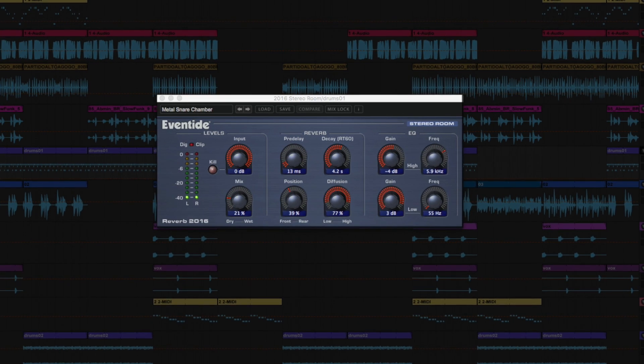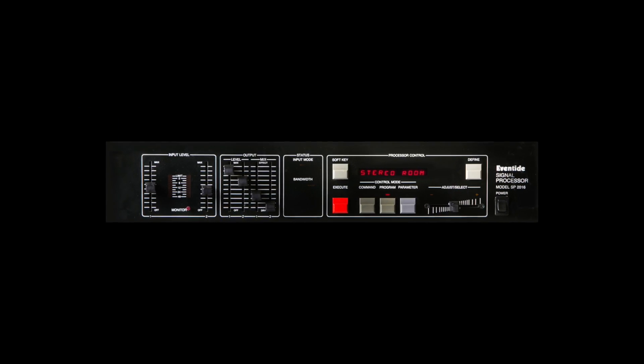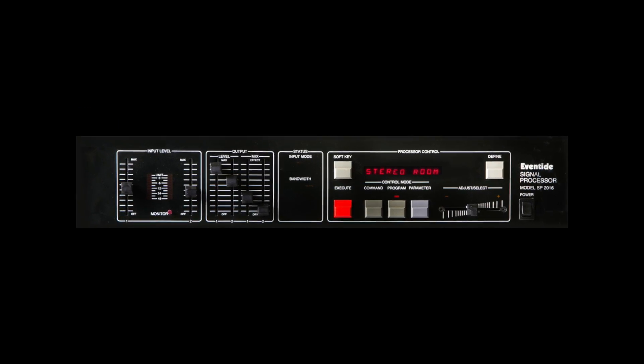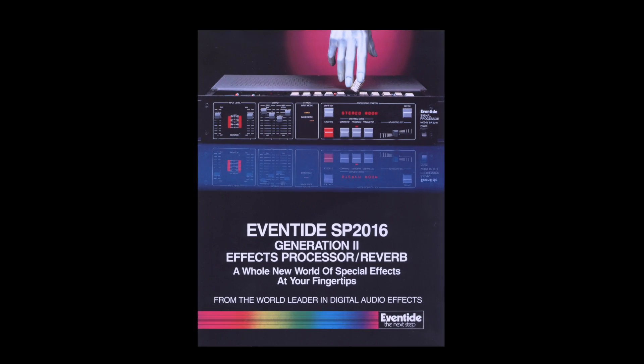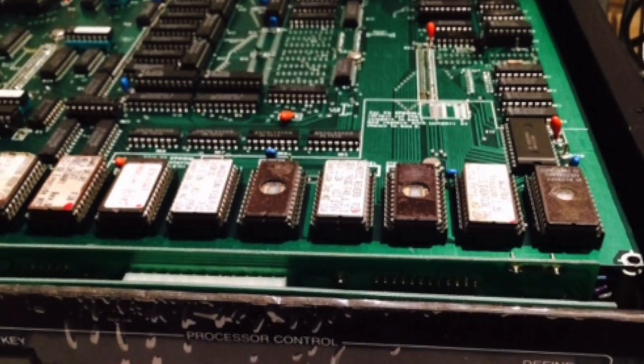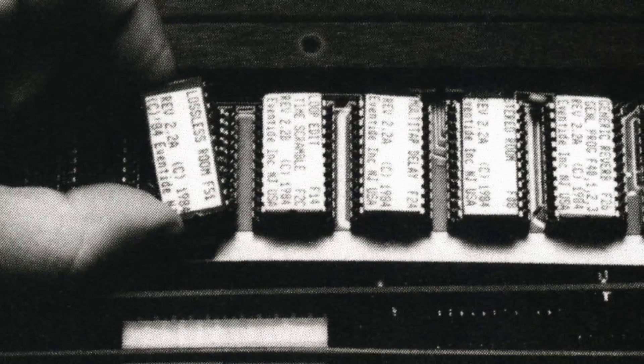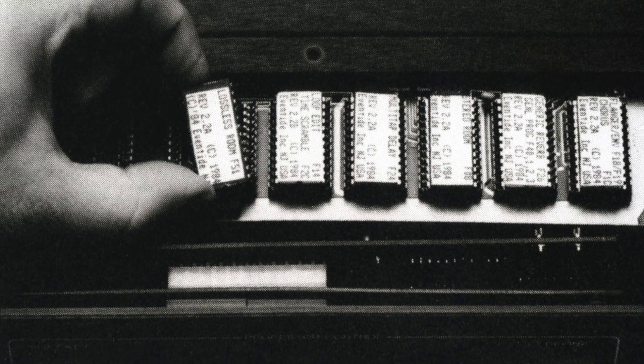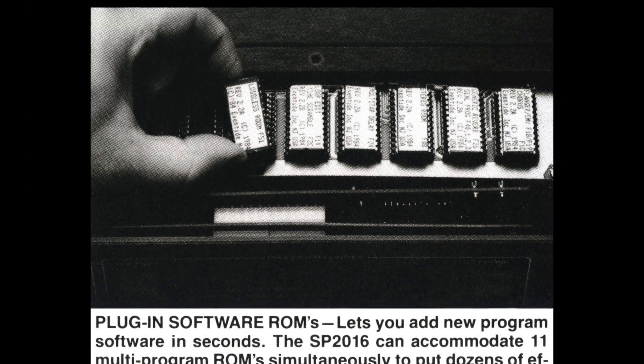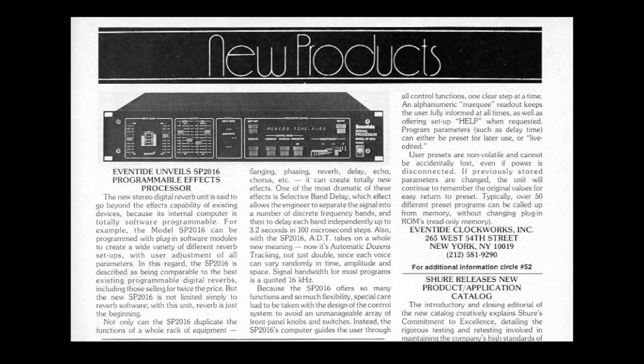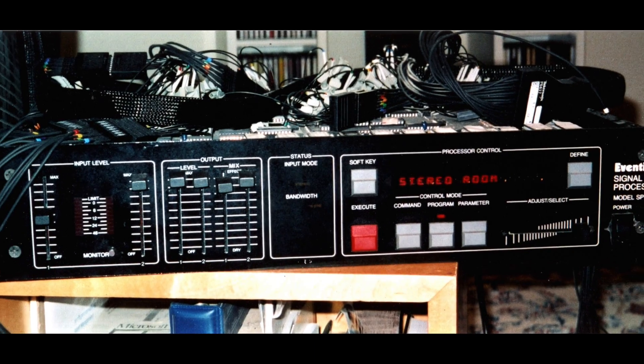In 1981, Eventide introduced the SP-2016, a programmable effects processor that has been used on countless hit records. It's still revered to this day by top engineers, and it can be argued that Eventide coined the term and created the world's first plugins, which at the time were ROM chips that plugged into sockets within the SP-2016 to provide new reverb algorithms. Read more about the history of the unit in the description of the video.